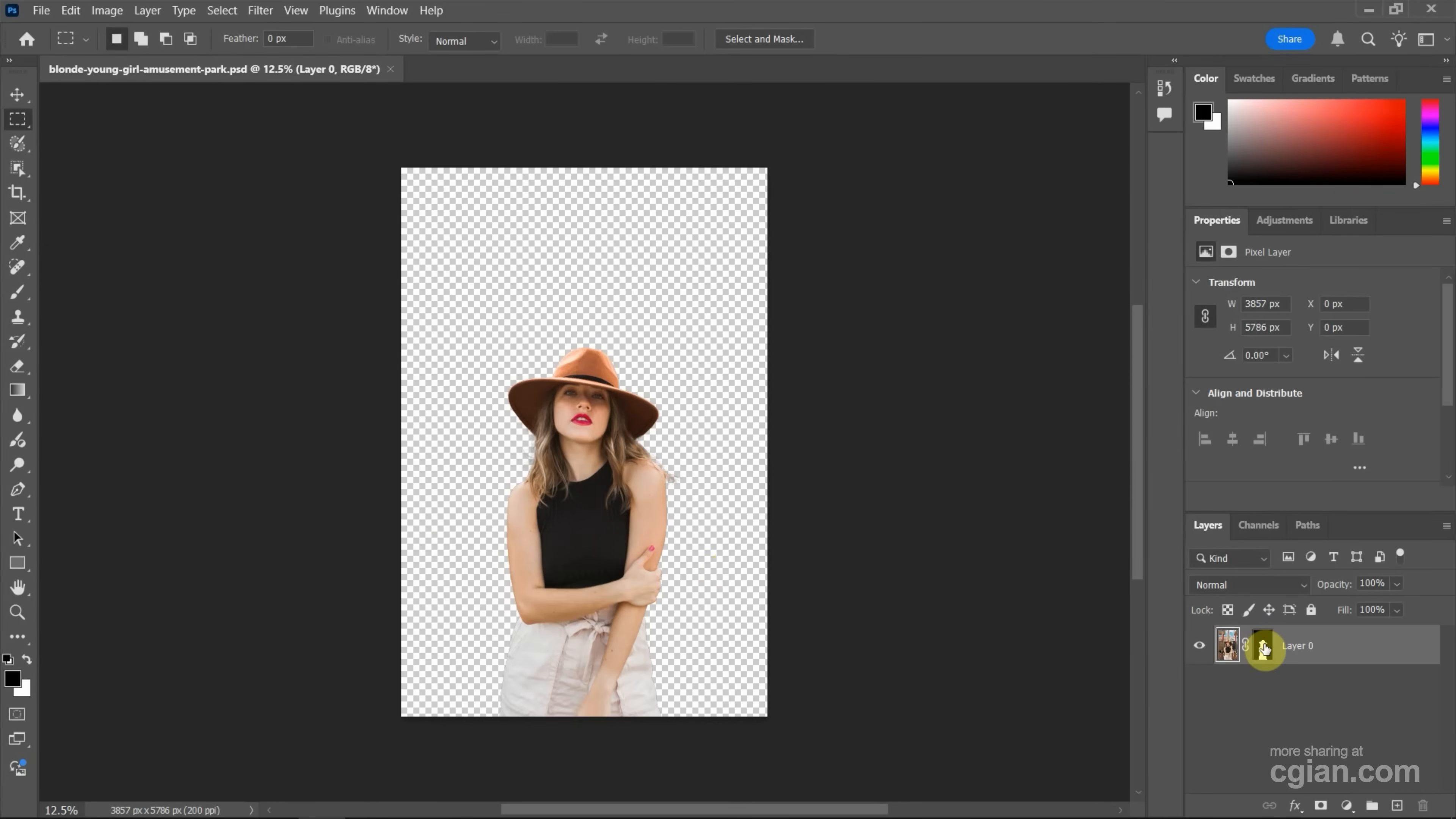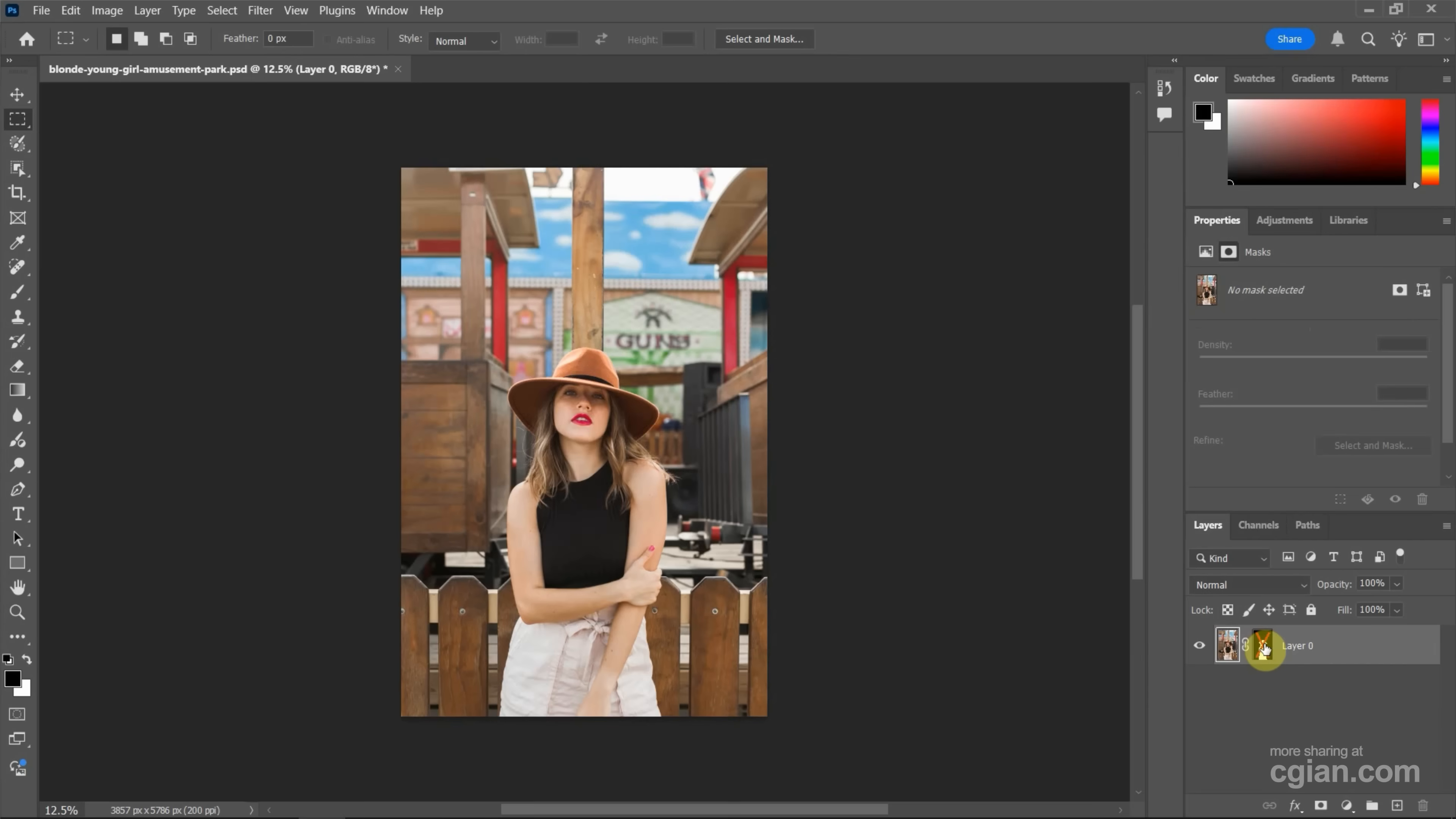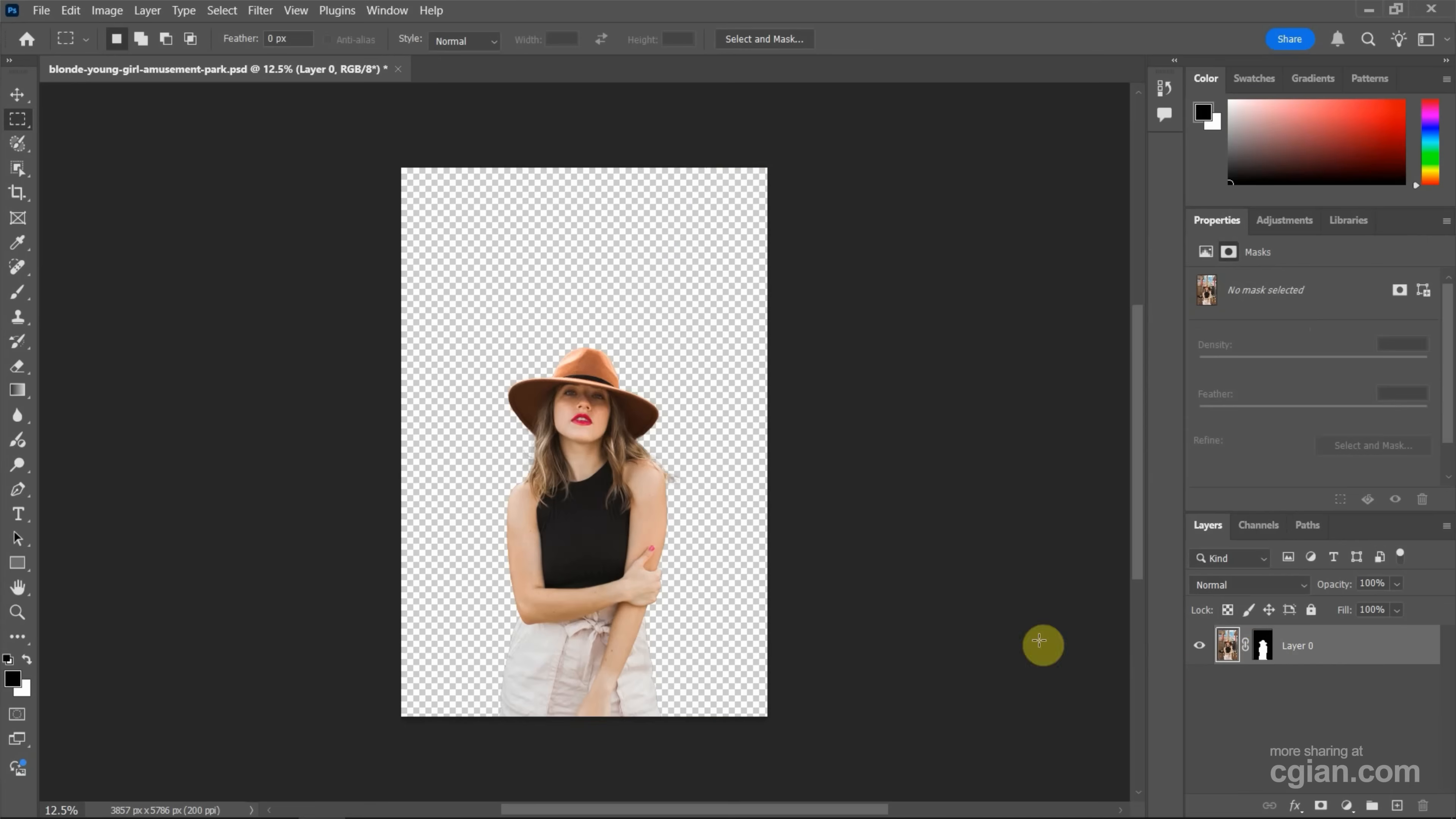Now we can see the before and after. The image is in transparent background.